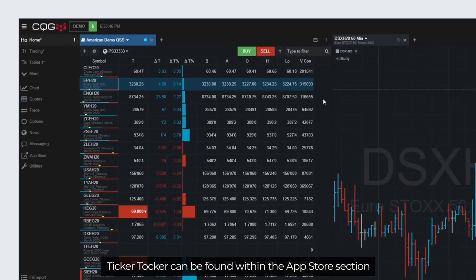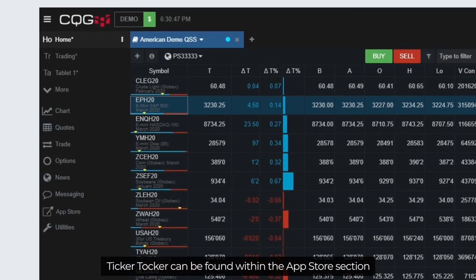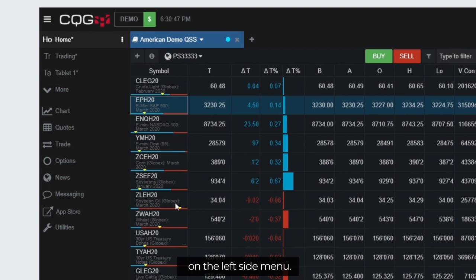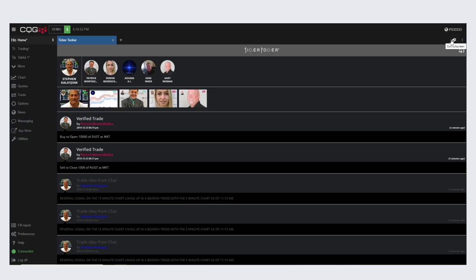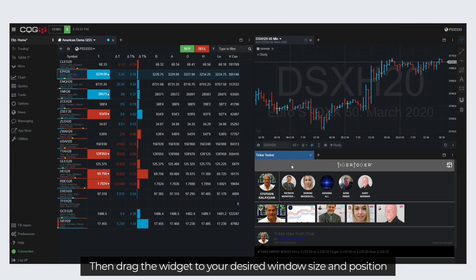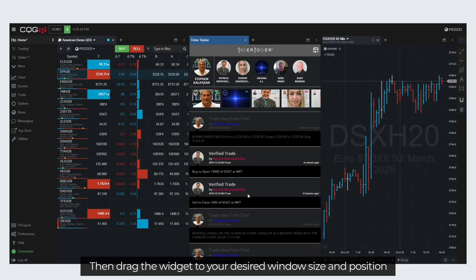Ticker Talker can be found within the App Store section on the left side menu. Select App Store and then Ticker Talker. Then drag the widget to your desired window size and position.